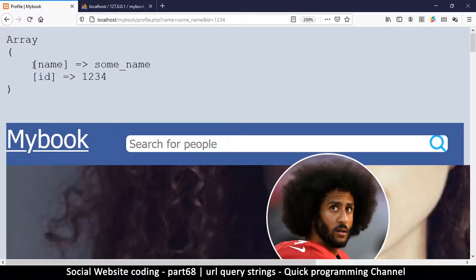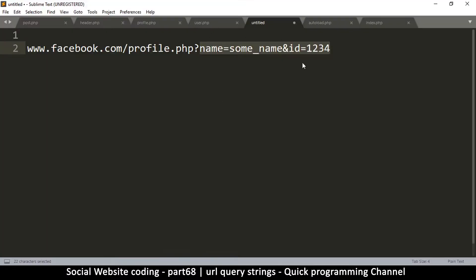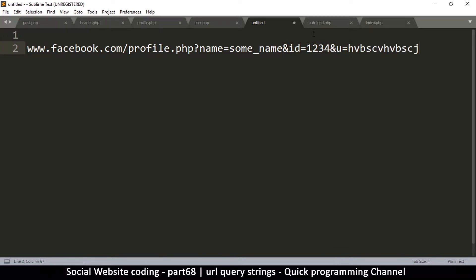So we're simply creating data in the URL that can be sent to another page using the GET variable. You can chain as many parameters as you want with ampersands. Now let's apply this practically — let me close the demo and go back to our example.